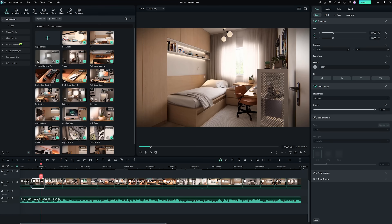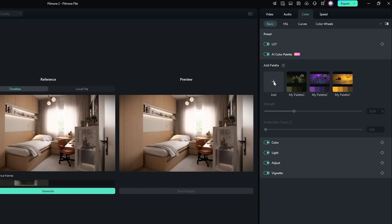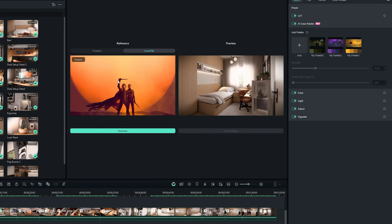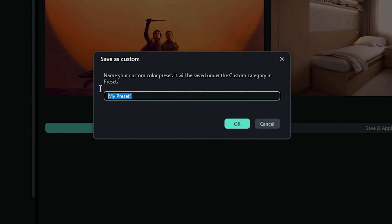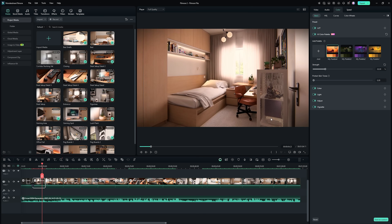Now I want all my clips to have a consistent color style, and to do this I'll use Filmora's AI Color Palette. I select the clip from my timeline, go to the Color tab in the top right corner and activate the AI Color Palette. From there I can choose a reference — either an image from my PC or another clip in my project. Then just hit Generate. I can fine-tune the strength of the effect, and if I like the result, I can save it as a preset, making it available for future edits. I can always adjust the filter strength later, even after applying it.